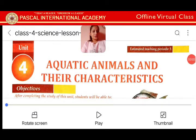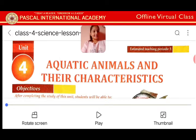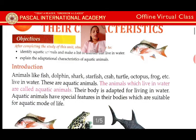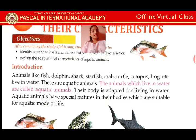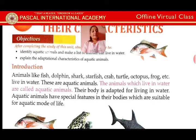Hello students, welcome to the online class. Today we are going to learn about aquatic animals and their characteristics. Animals like fish, dolphins, starfish, crab, turtle, octopus, frog, etc., live in water — these are aquatic animals. The animals which live in water are called aquatic animals. Their body is adapted for living in water.